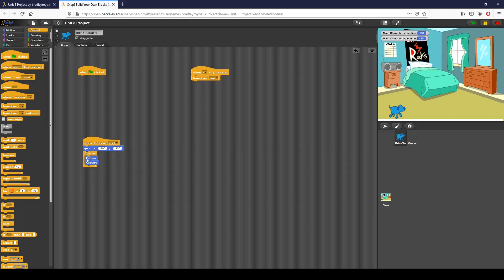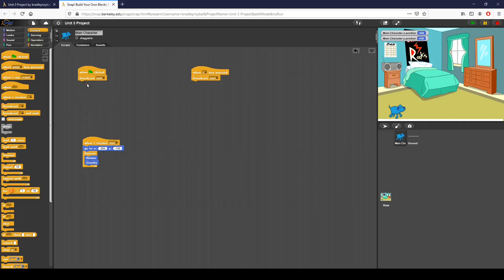And I want to start my motion and my gravity loops. Another thing we're going to do is when the flag is clicked, I basically want to start from that same starting position. So when the flag is clicked, I also broadcast that same reset message — so I do the exact same thing if a player were to start the Snap program.